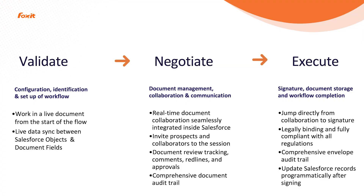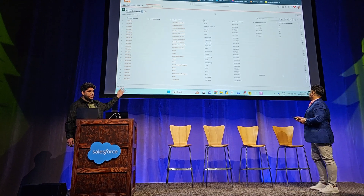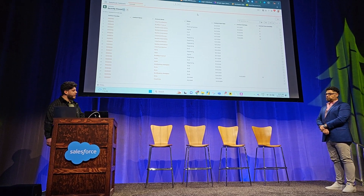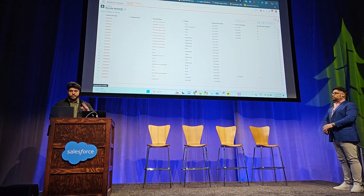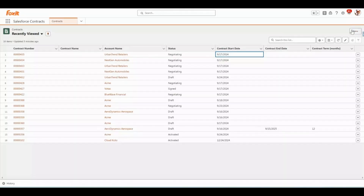And finally, after a document is executed, update your Salesforce record and you've turned that prospect into a customer. I'm going to take you through a live demo of our new product. We're going to start from Salesforce contracts, which is where everything really starts. We have a list view of contracts here, and I'm going to create a new contract from scratch to show that process from end to end.